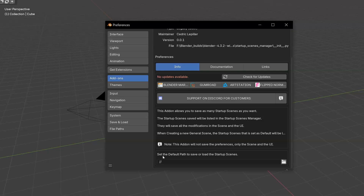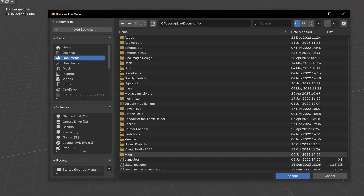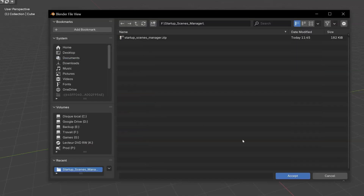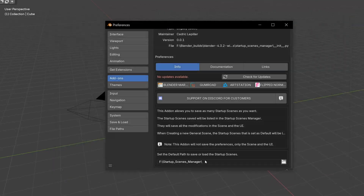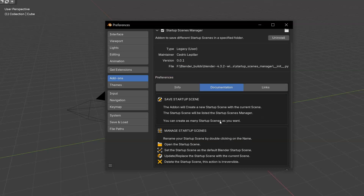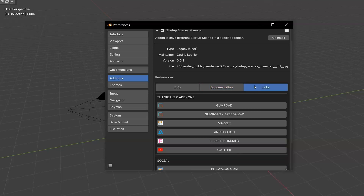After that, you need to set a default path to save your scenes. I will click here, choose this folder, and accept. Now I have my scene and my path. Like I said, you will have the documentation to save the startup scene, to manage the startup scene, and the links.